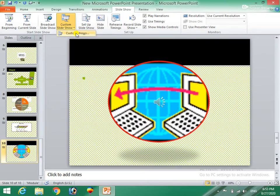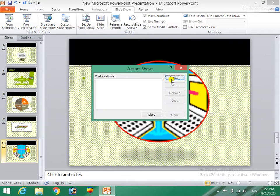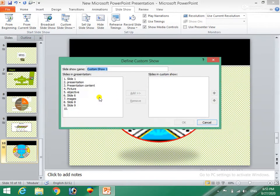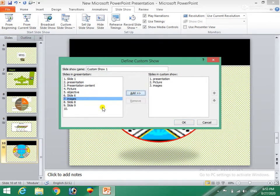The image and slide show is the beginning of the presentation. In this presentation, we will bring the slide show, picture, image, slide.